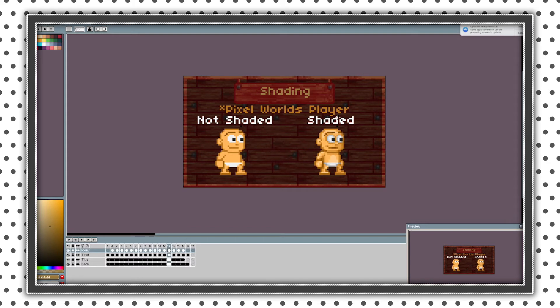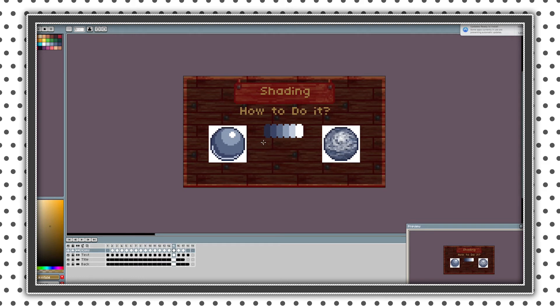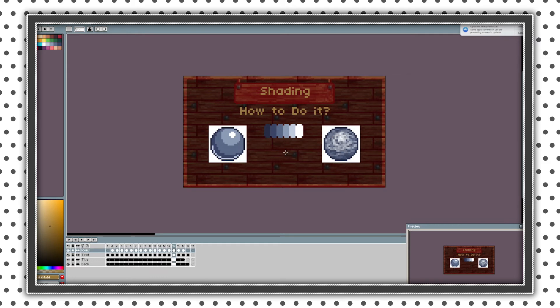I took pixel worlds player and removed all the shading and as you can see the difference between them. And how do you do it? So basically you just pick a palette of one color and just shade. So this ball could be like metal ball and this could be like wool ball or something. Shade items by their texture and material.